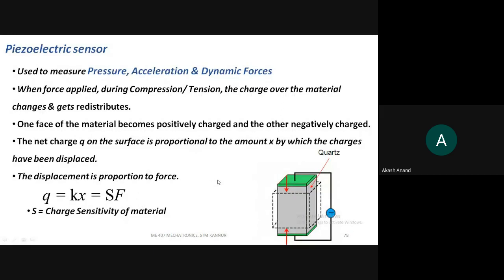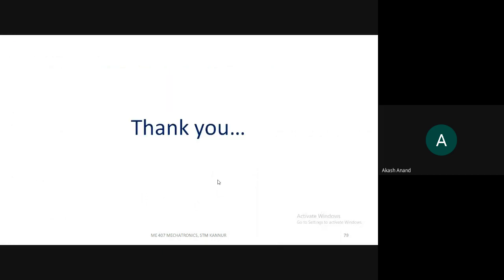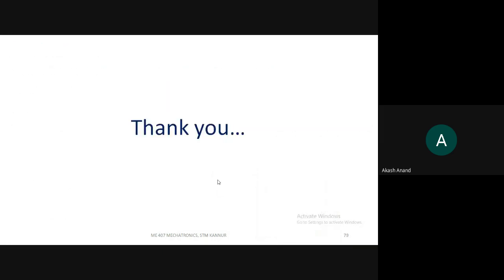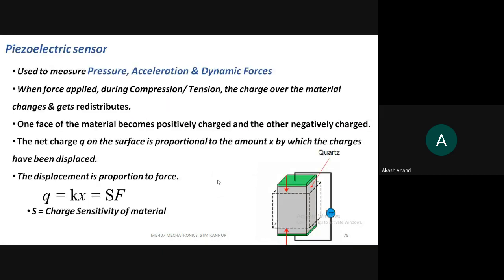This is today's topic, and the session is now concluded.